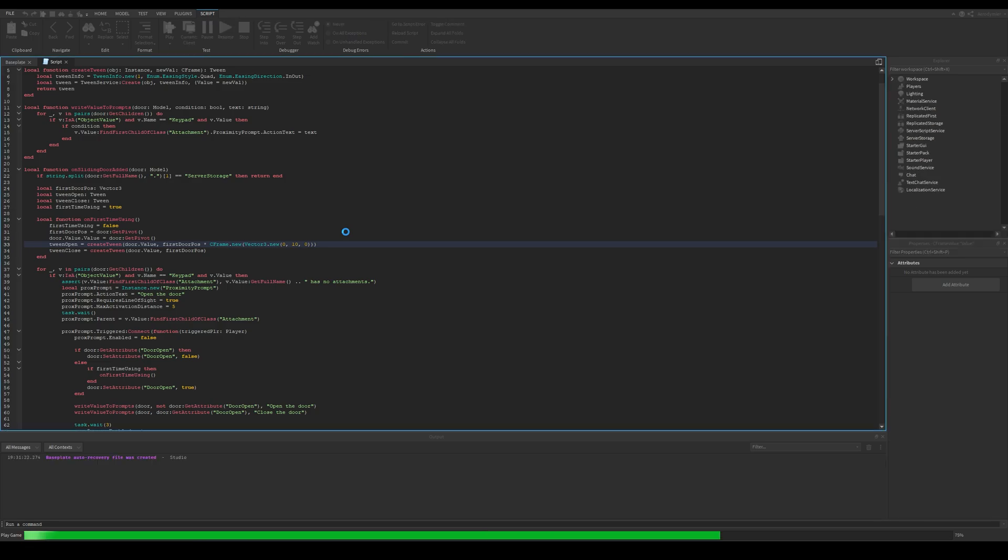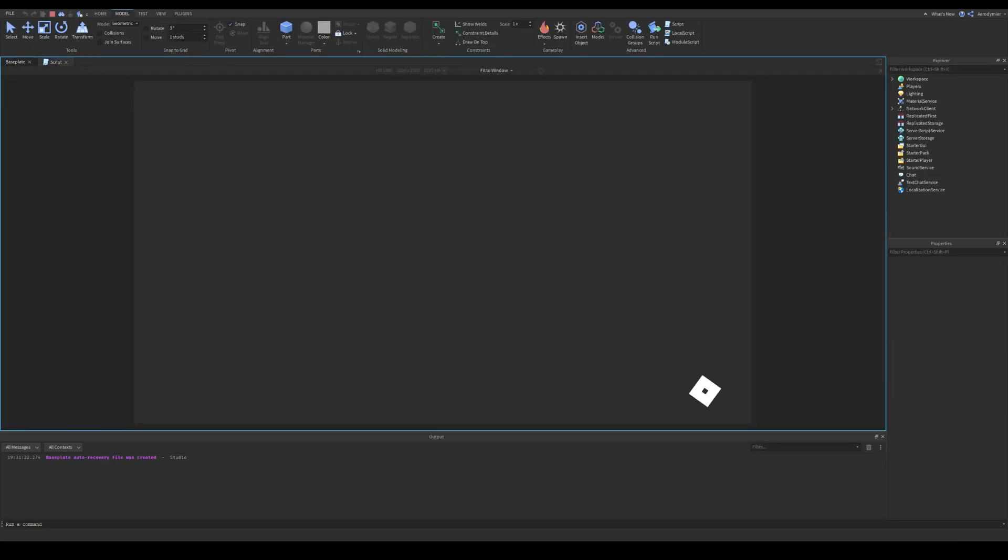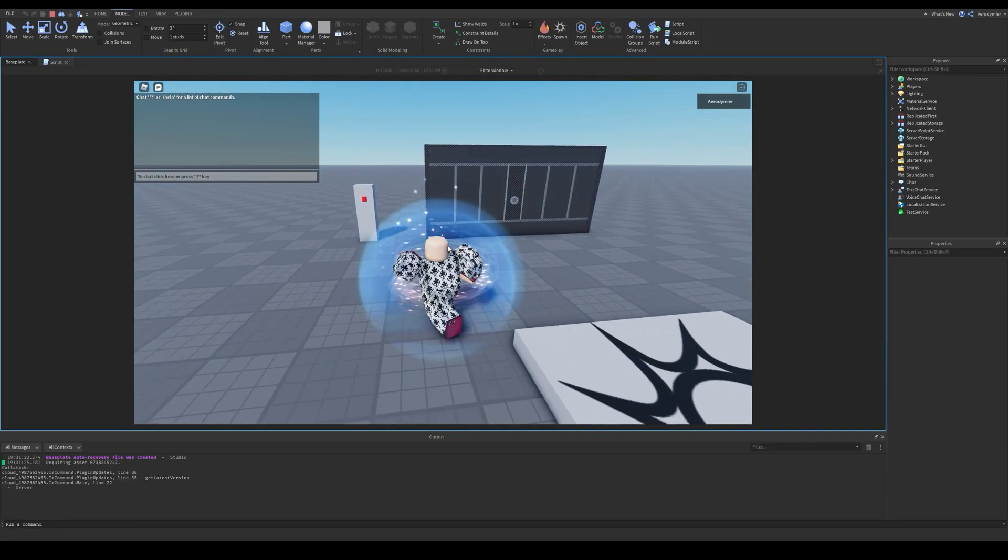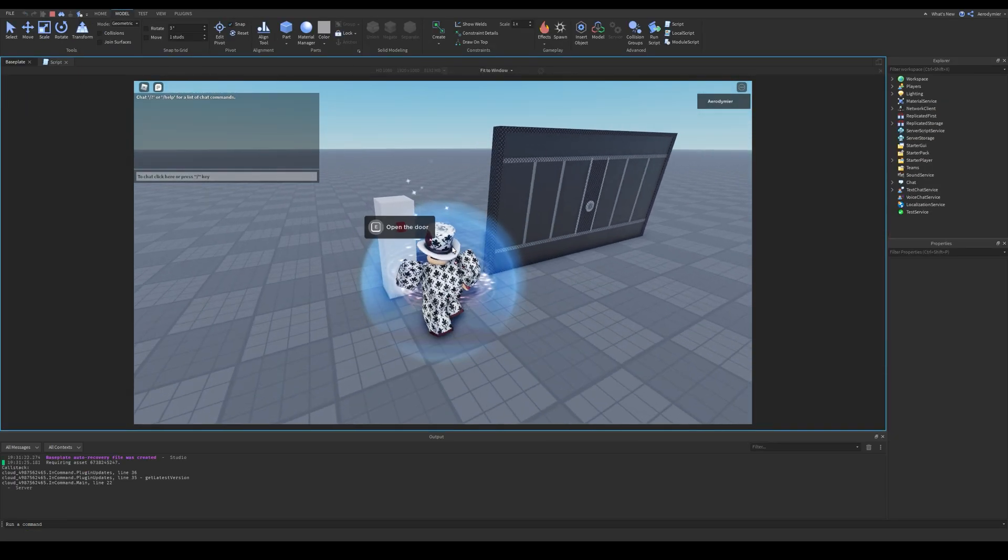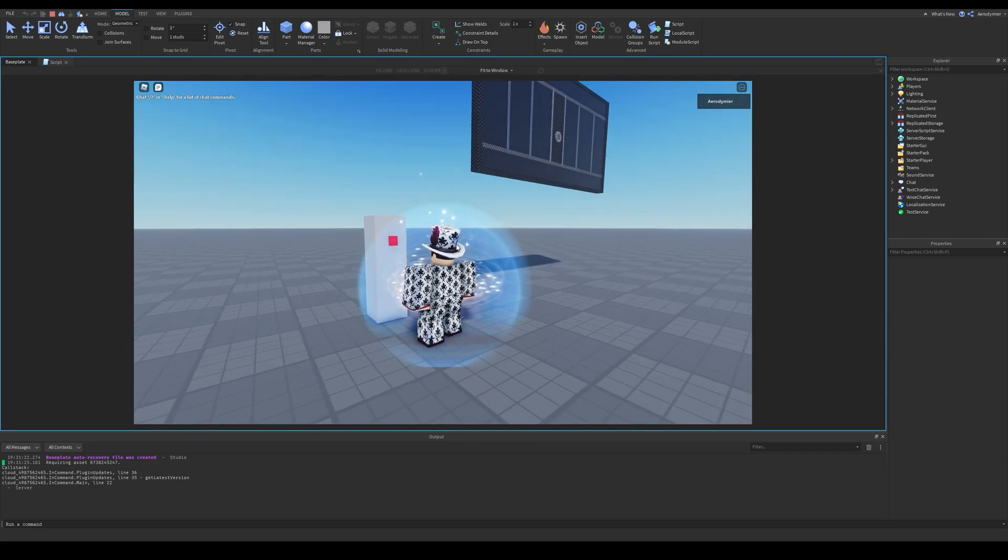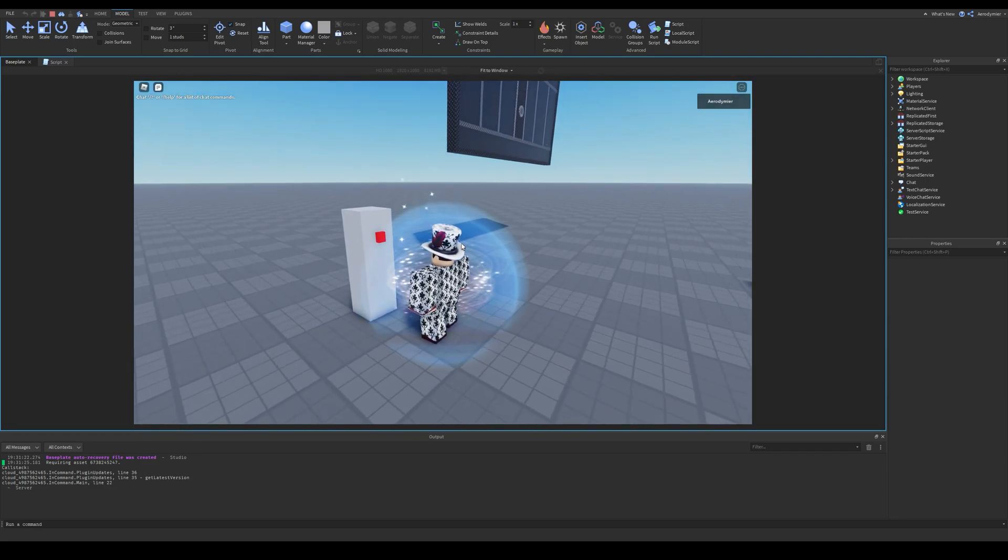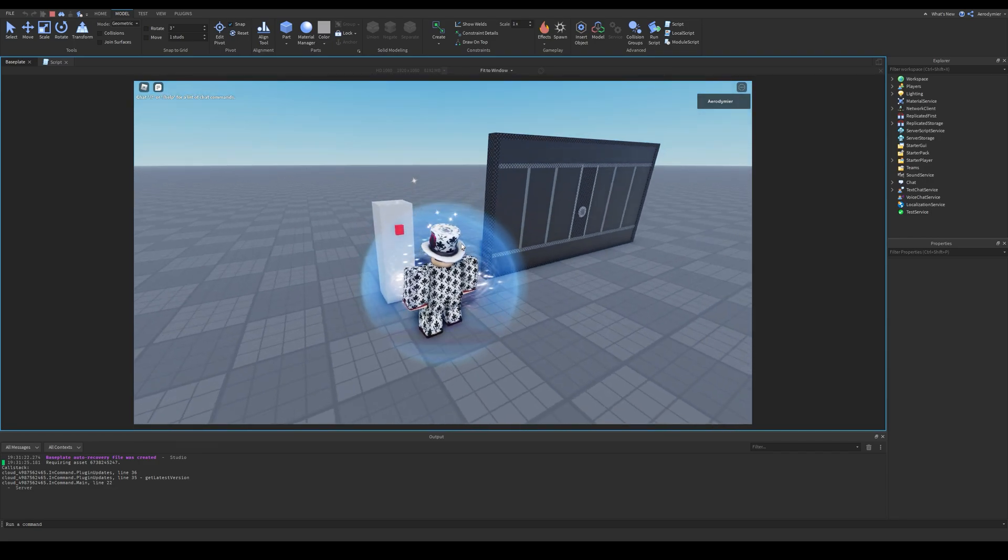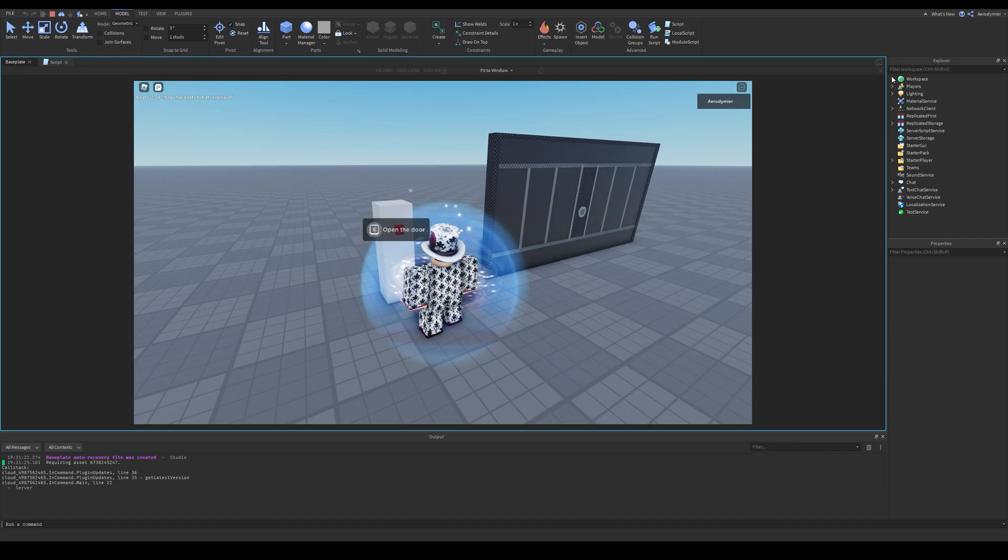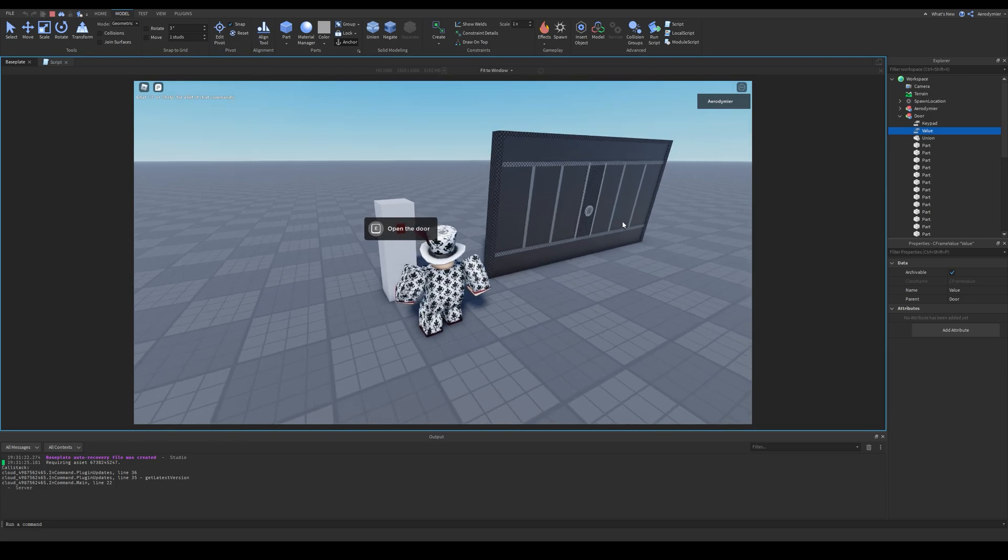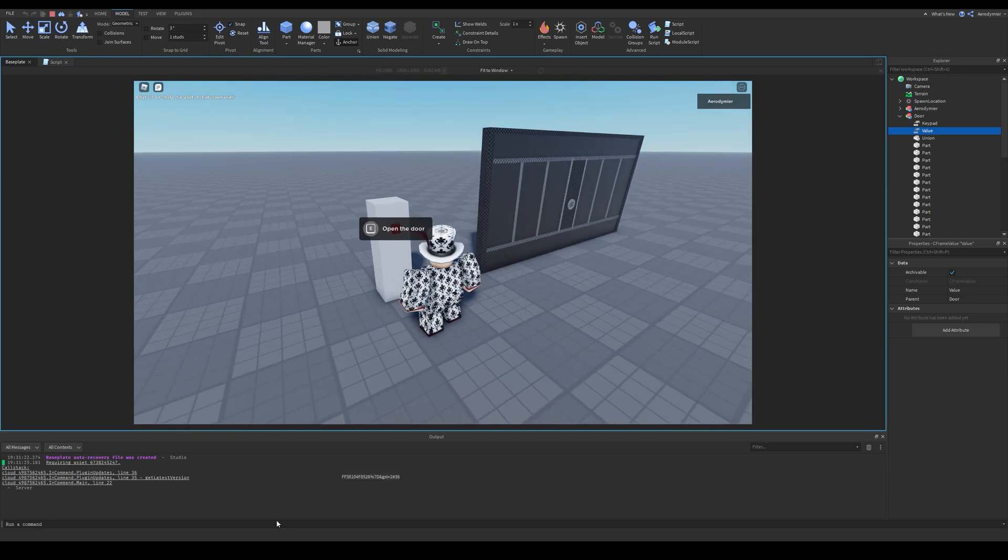If we test the game right now, we can see that when I use this proximity prompt, the whole door moves up. What happens here is the CFrame value gets tweened to our desired value, and when that value gets updated, change signal also fires and pivots the model to the CFrame.